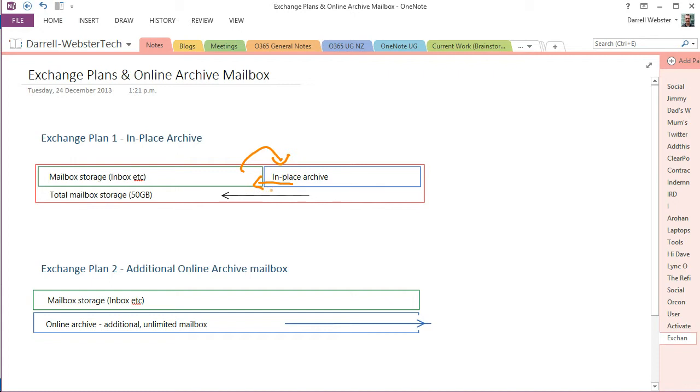That may be sufficient for some, and to be honest, I'd find it hard-pressed to use up 50 gigs of mail anyway, but that's one consideration when using Exchange plan 1.